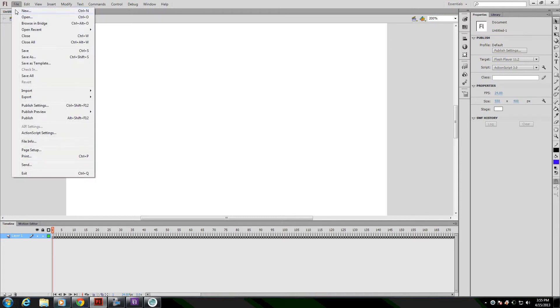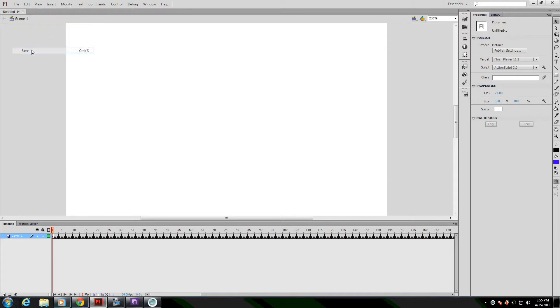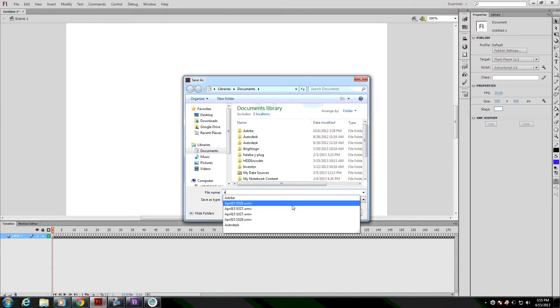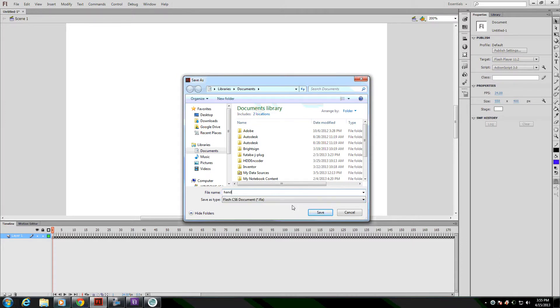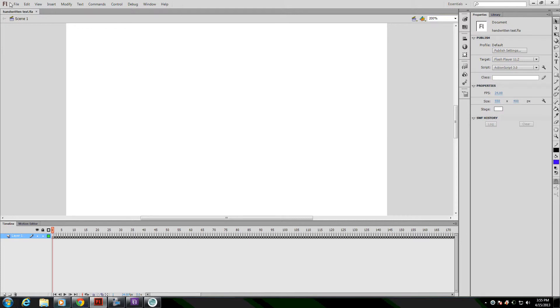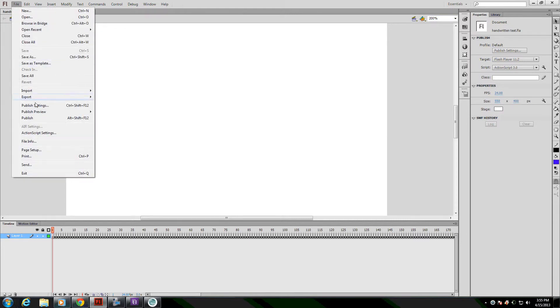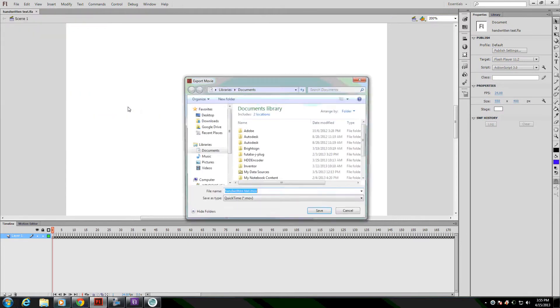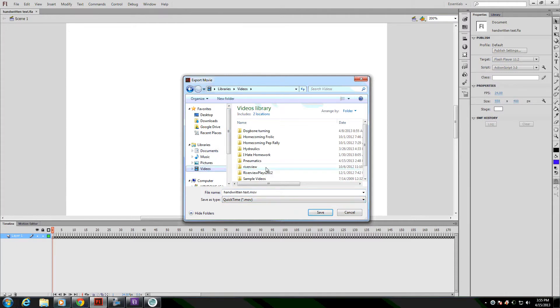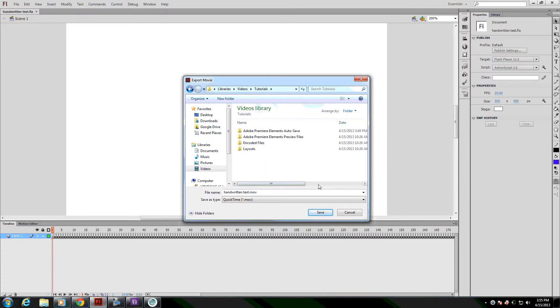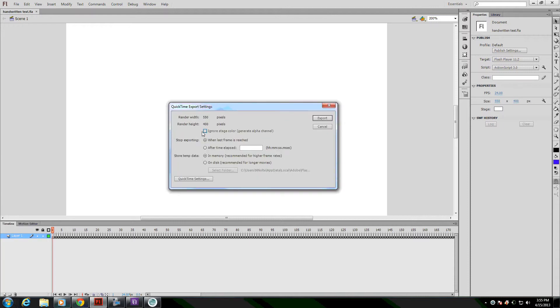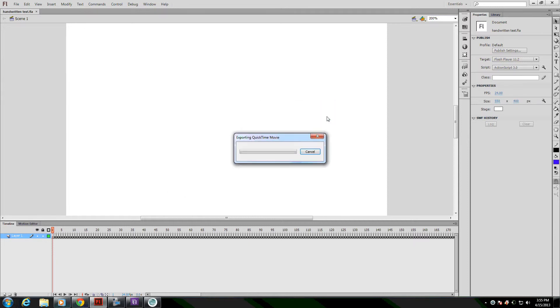Alright, now that I'm done, I'll save it real quick. And now I need to export this as a movie. So I'm going to File, Export Movie, and I will change it to a QuickTime movie. When it brings up the options dialog here, I want to ignore the stage color. That will make the white background disappear. It says Generate Alpha Channel. Press Export.